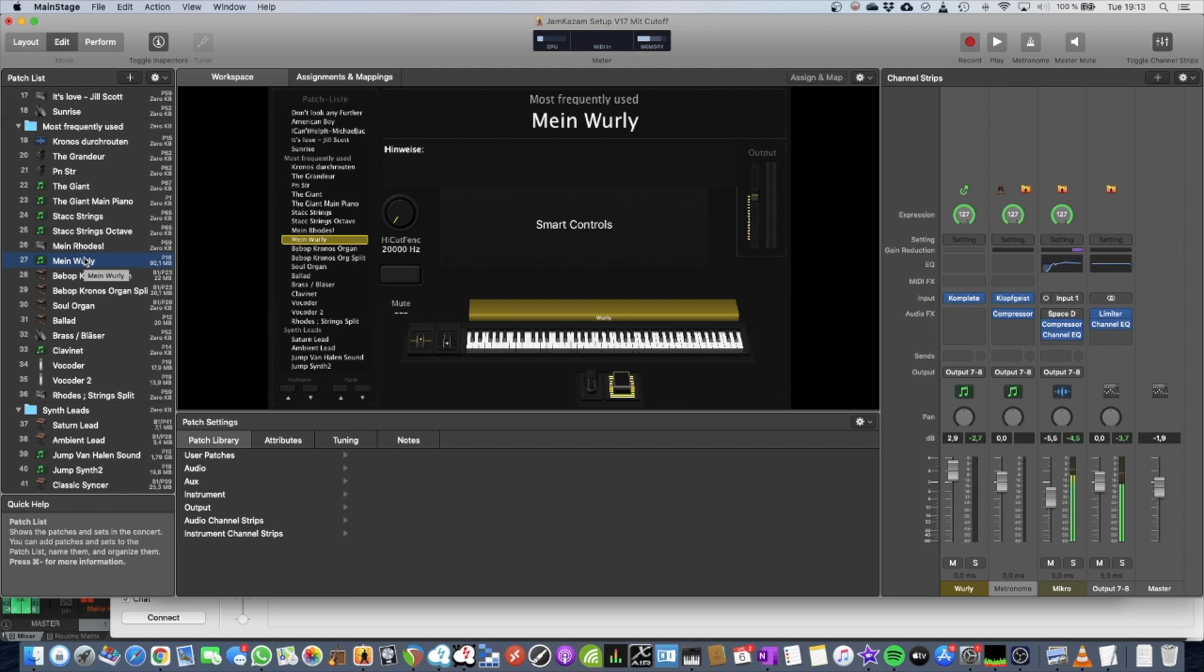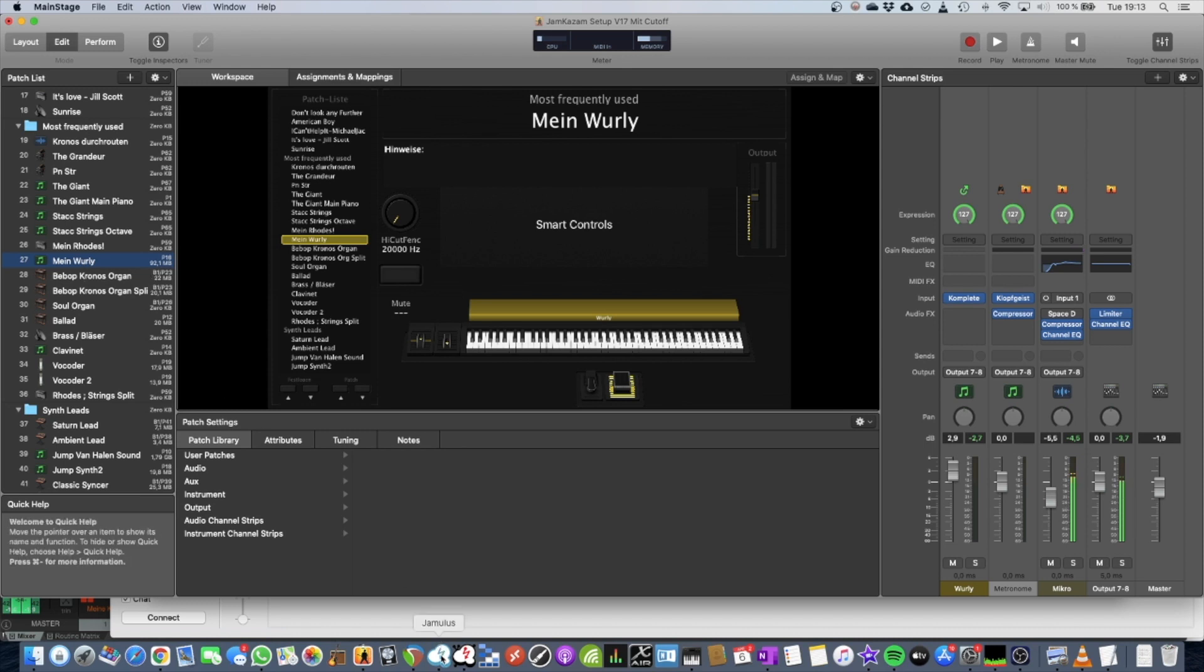You want the microphone, because then others can hear you talking, right? If you are connected over the internet with others in Jamulus, you need to also have the microphone connected.